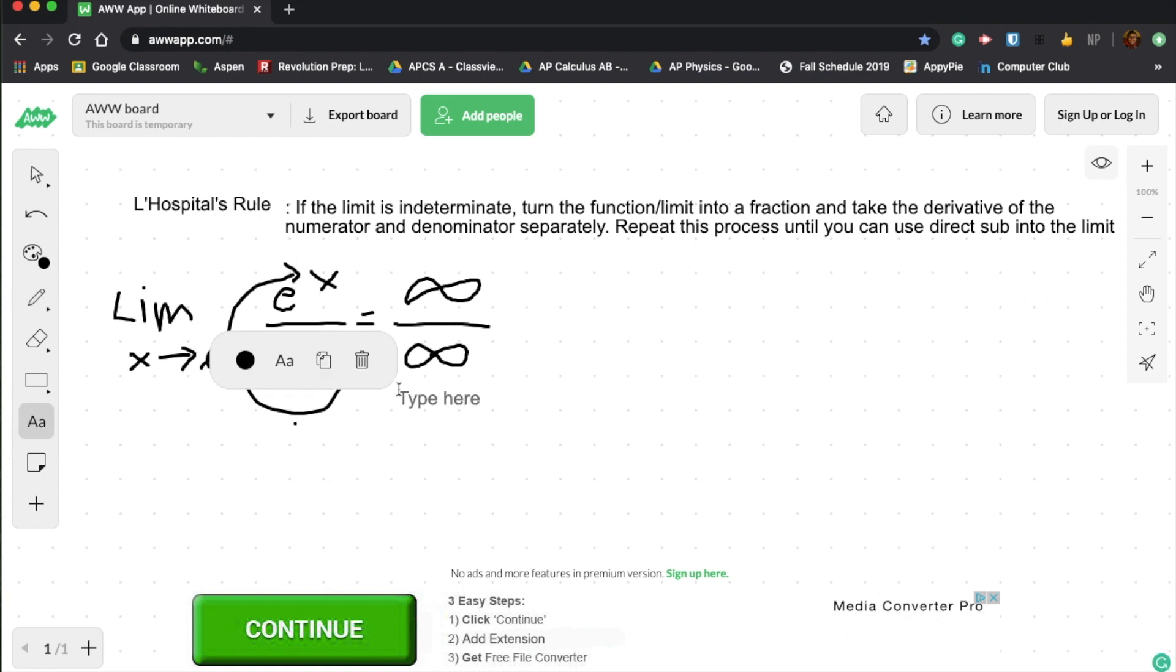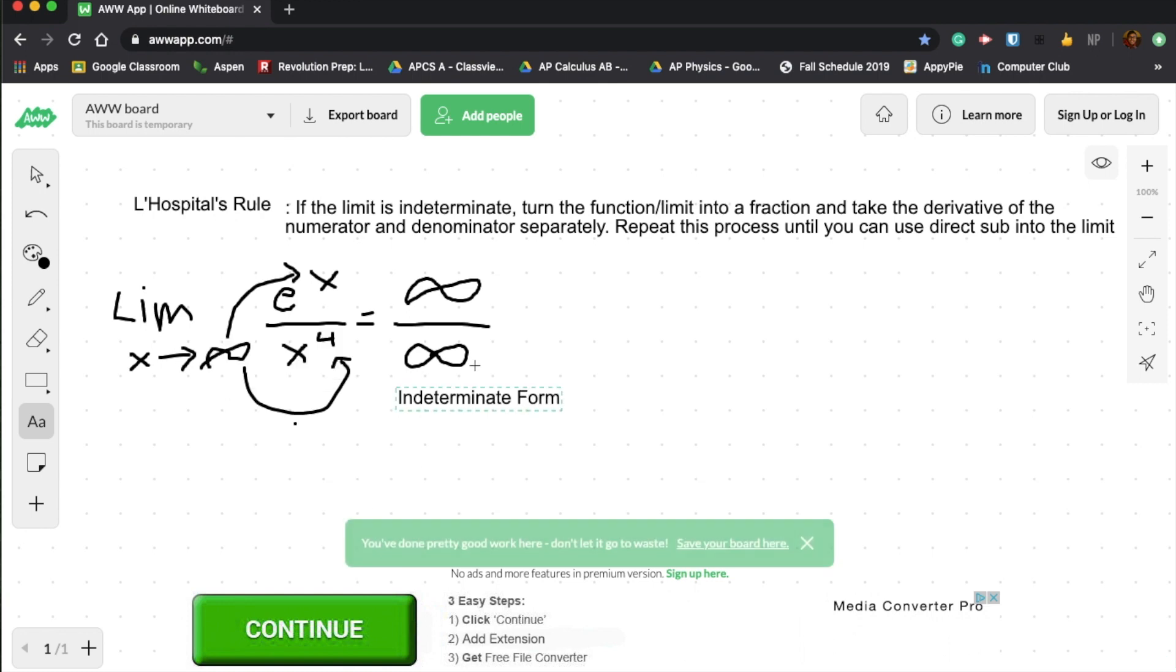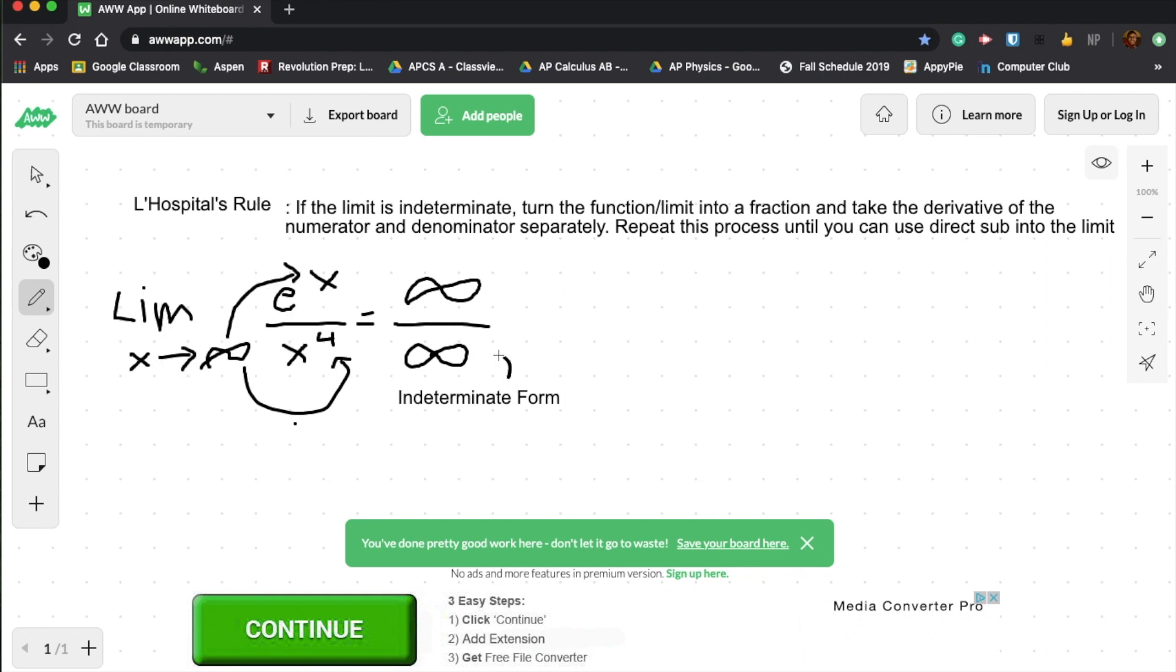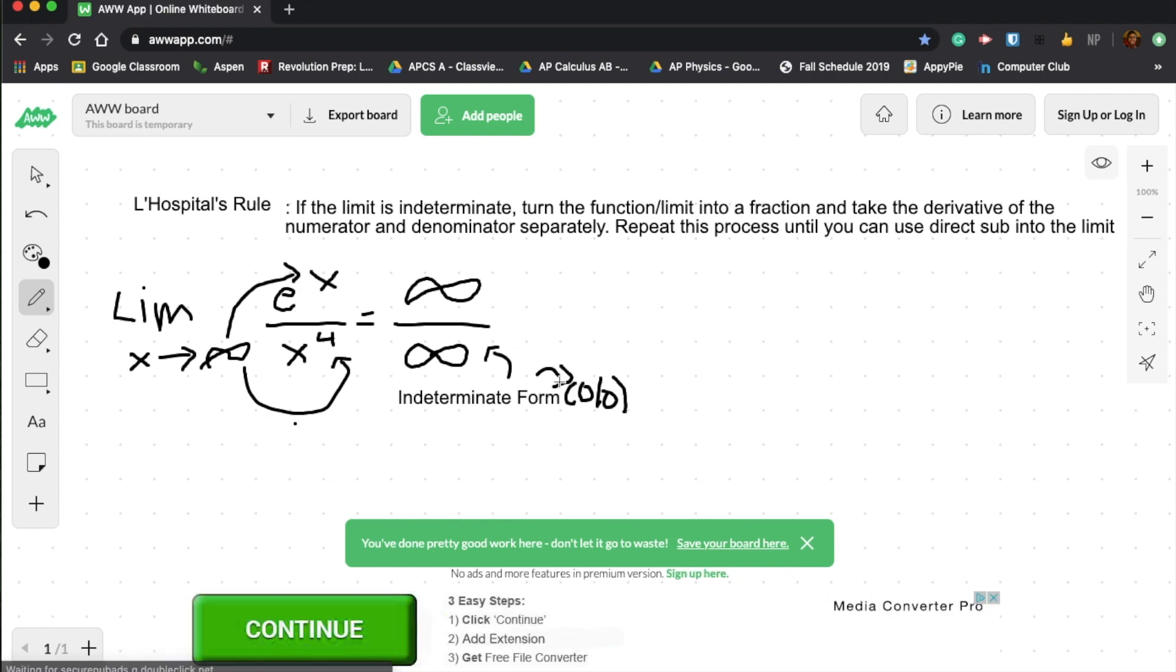And what this is called is the indeterminate form. That is the indeterminate form right here. One other possibility of the indeterminate form could be zero over zero. So it could be either one of these. It could be infinity over infinity or zero over zero. That is the indeterminate form. Whenever that is the case, you can use L'Hopital's rule.